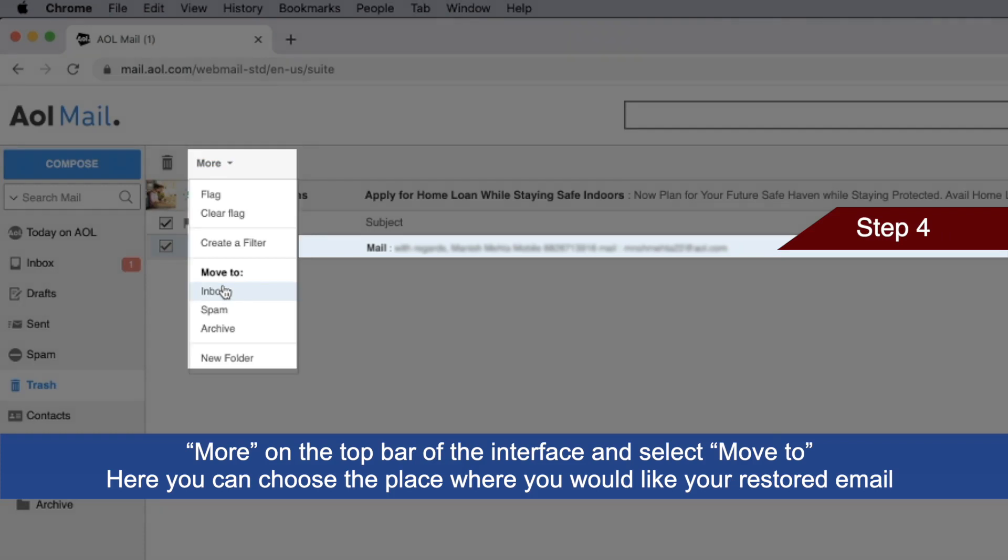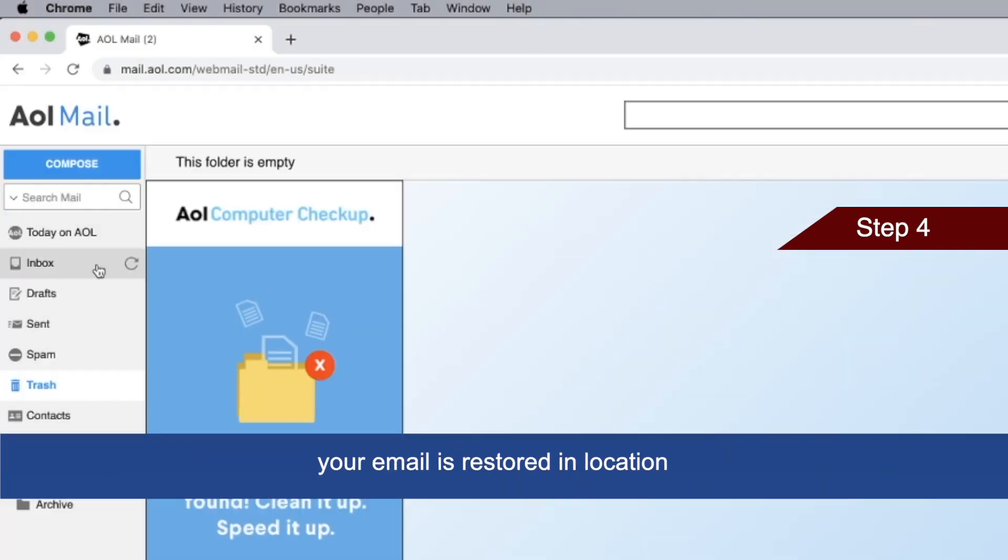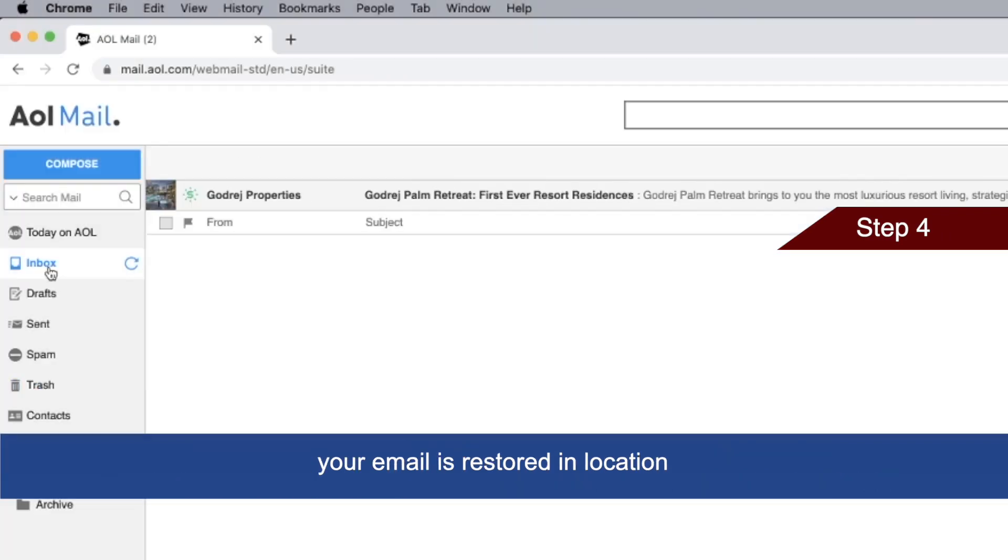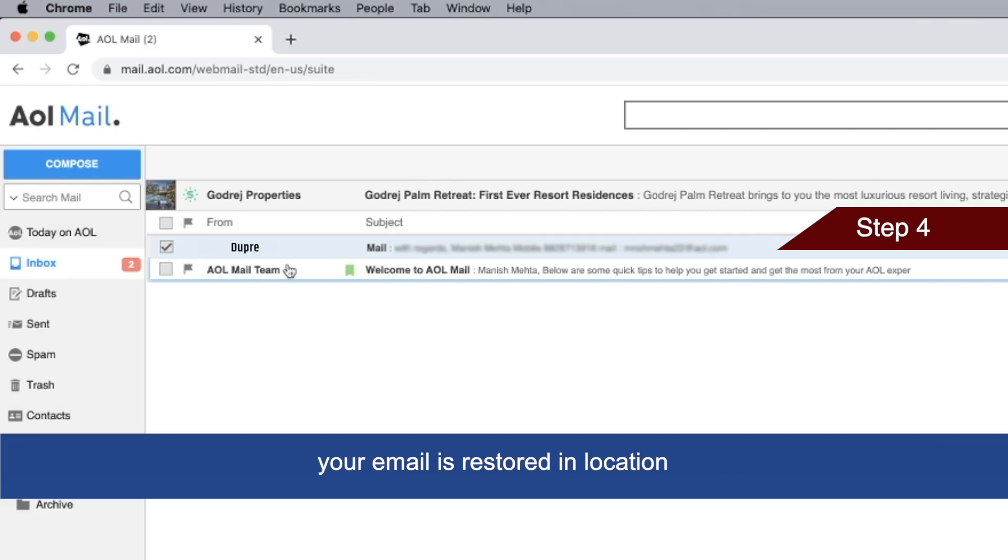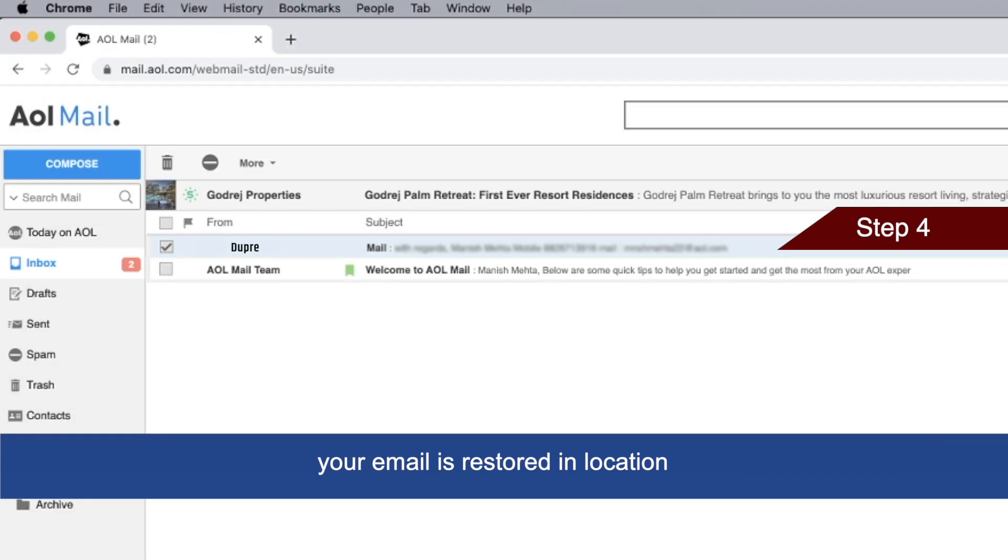Your email is now restored to the selected location. Thanks for watching.